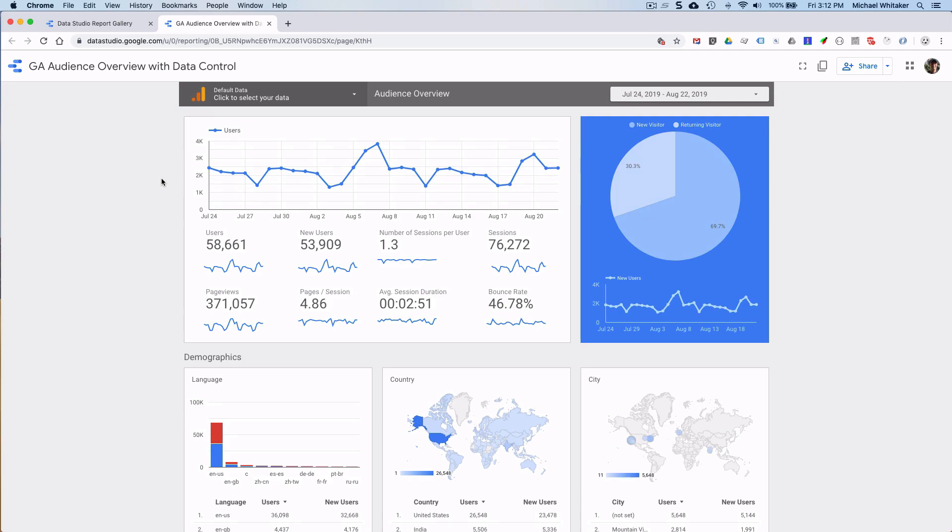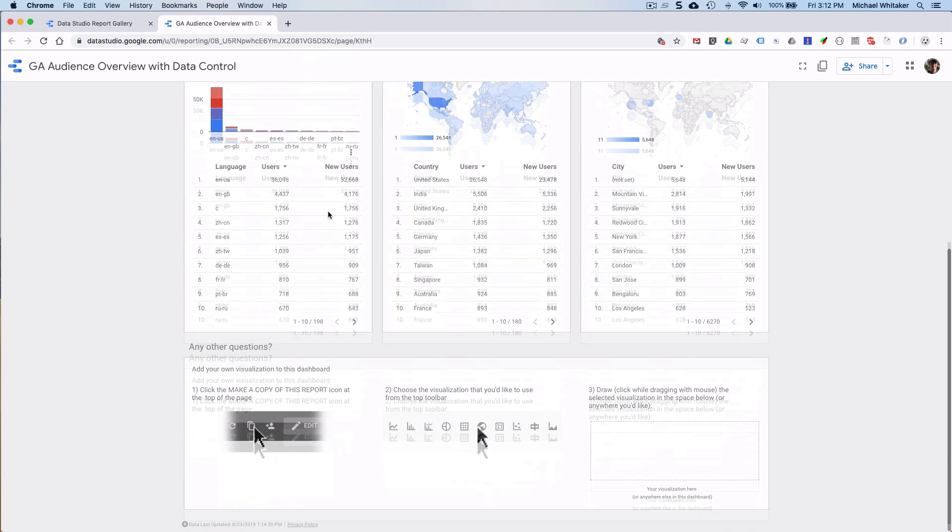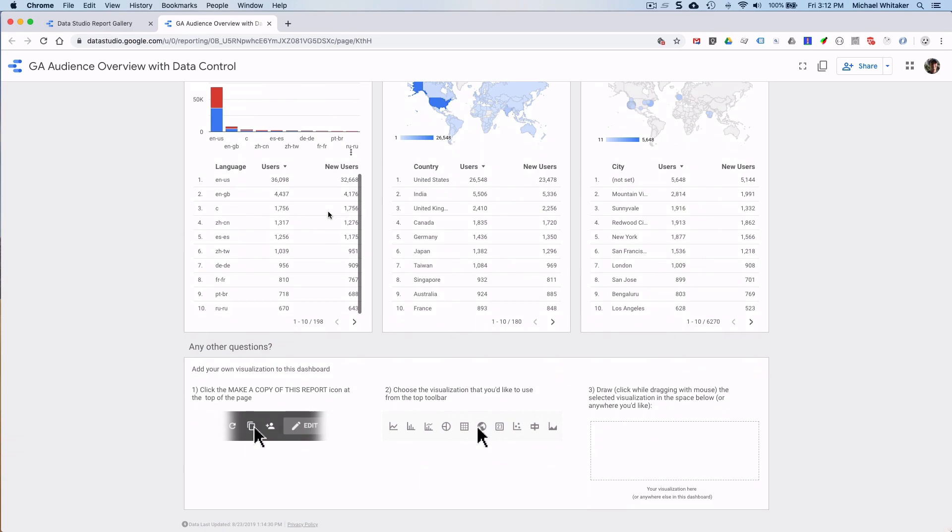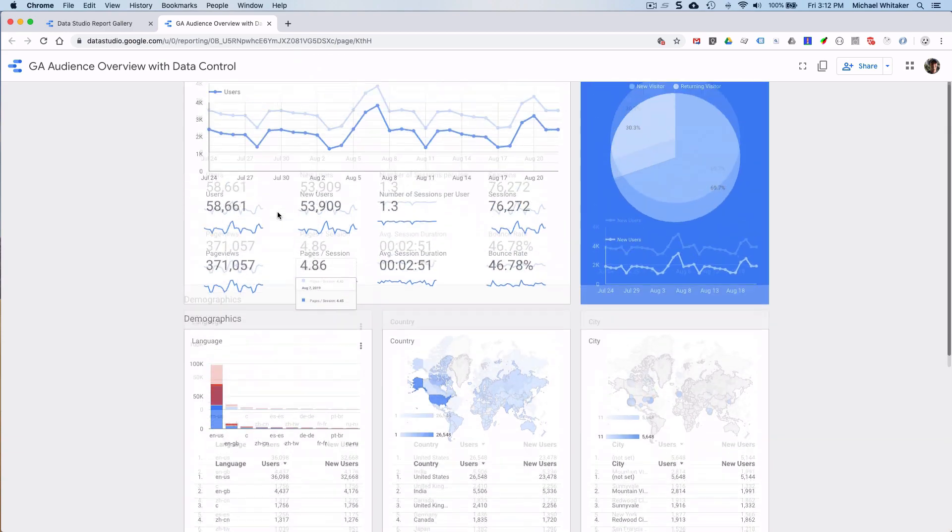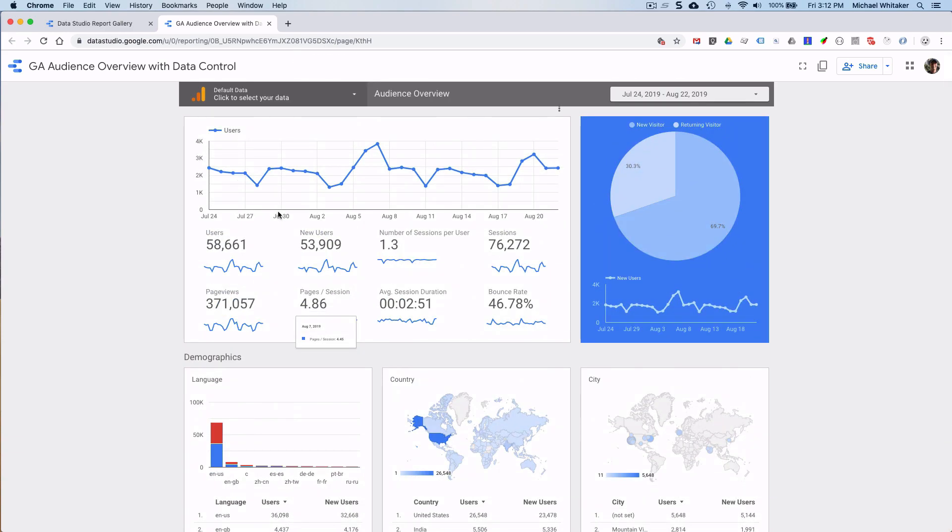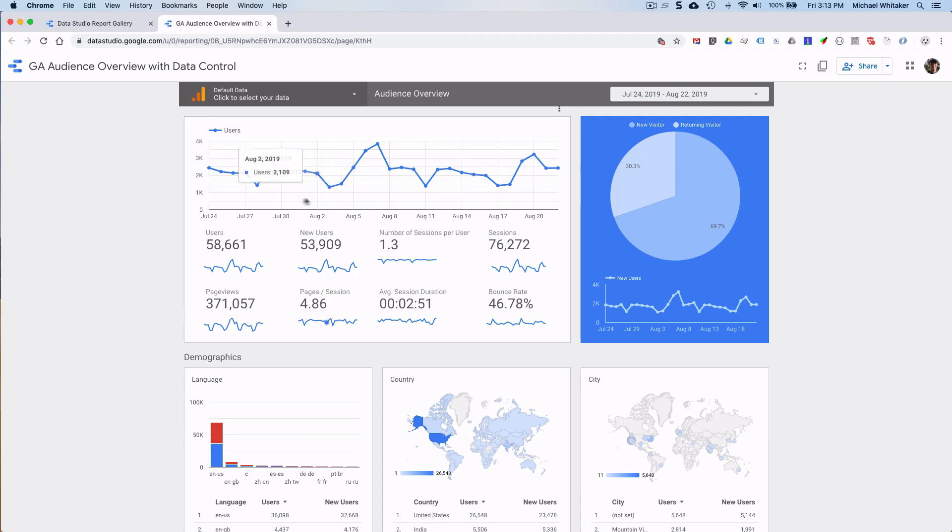Now this is a great dashboard, it has a ton of data from the sample Google Analytics account. Now one of the jobs of analysts is to provide context around dashboards and reports. Let's say we launched a new homepage, that is a key piece of information, and I'd like to know how it relates to the metrics. So let's see how we can add this to this report.